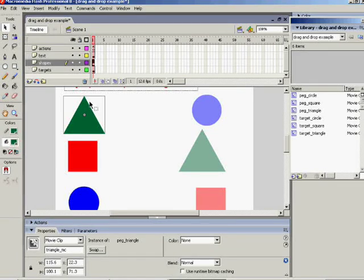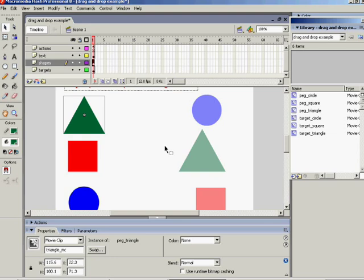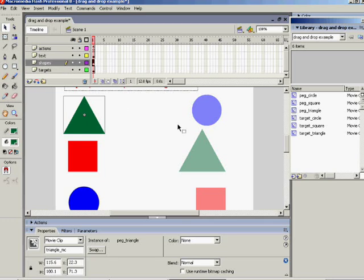Doing drag and drop is very tricky in Flash and you need to be very careful with the code. What I've done here is to produce a document that has four layers on it: an actions layer, a text layer, a shapes layer, and a target layer.